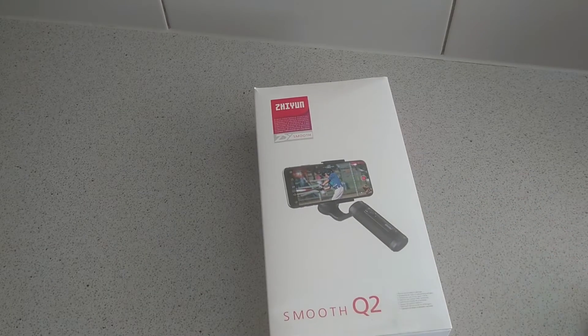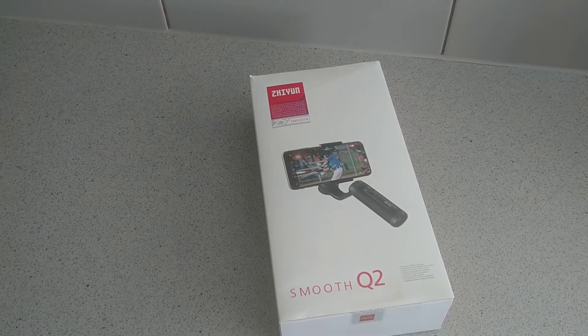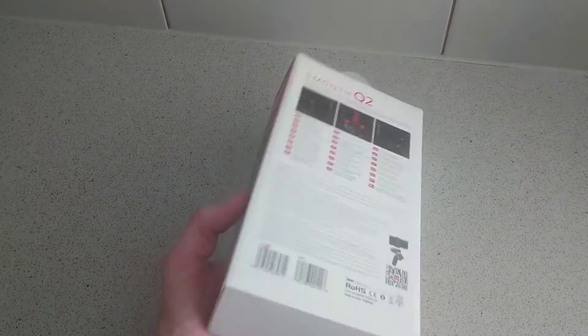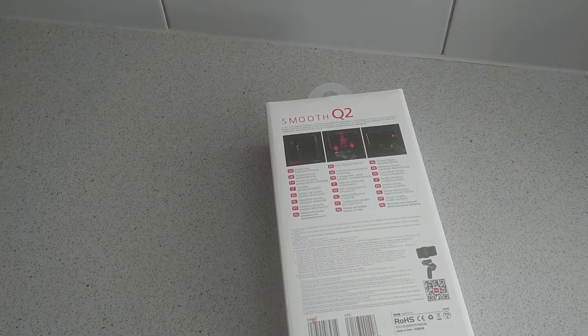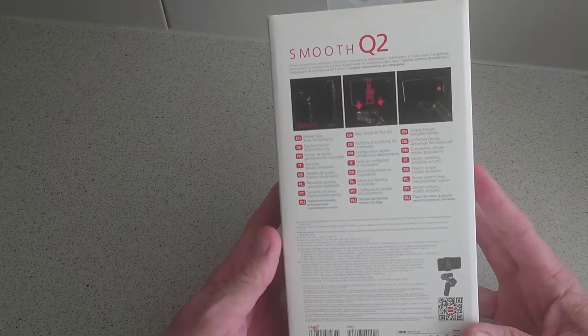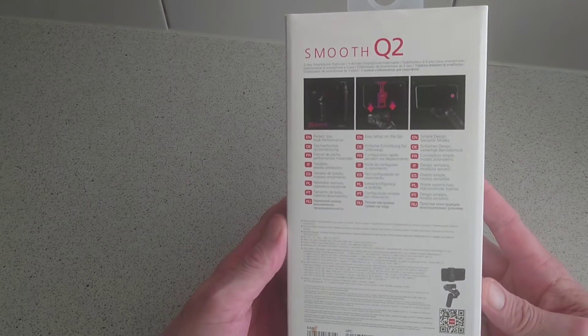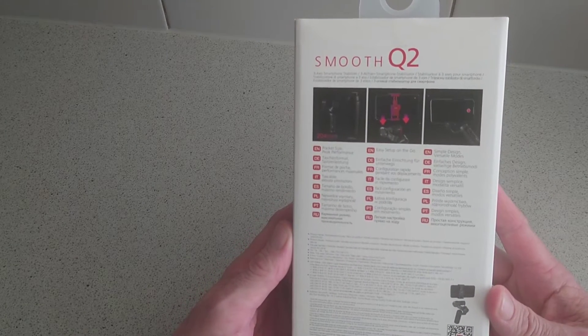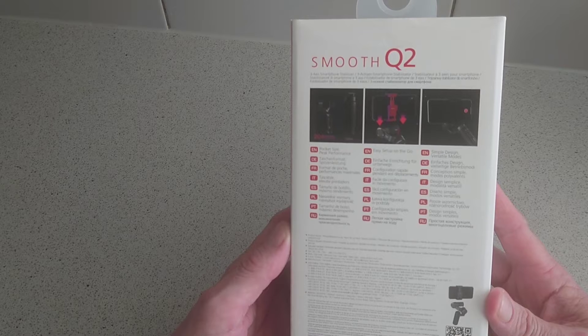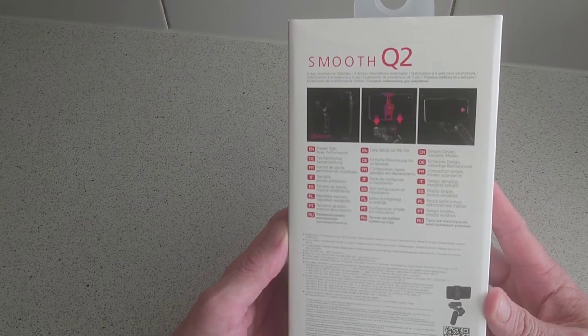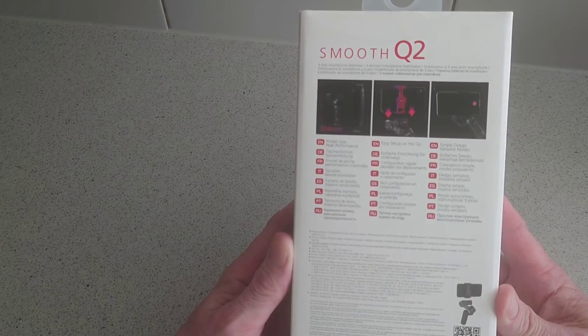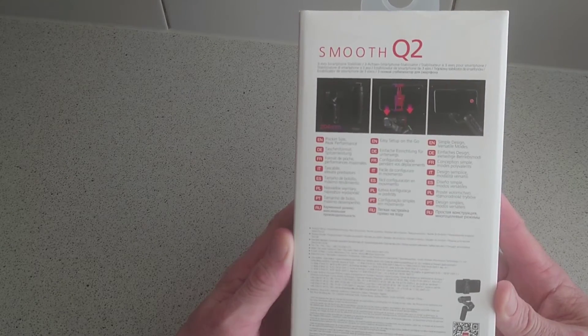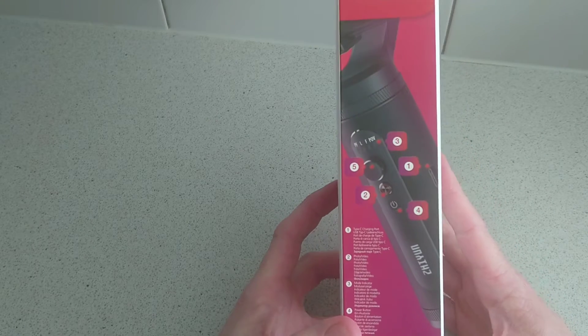Now this initially started as a Kickstarter, and being upfront, this is actually my first gimbal, so it will be interesting to see how this goes. I've been looking to try one of these for a while. On the back, it tells us it's easy to set up, pocket size, simple design, and has versatile modes with some other information down here.